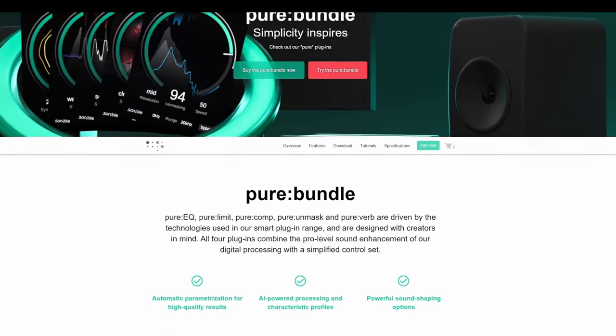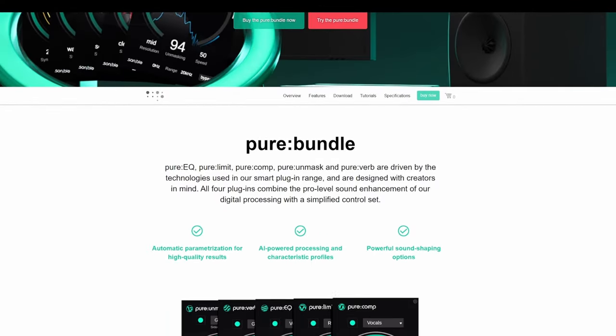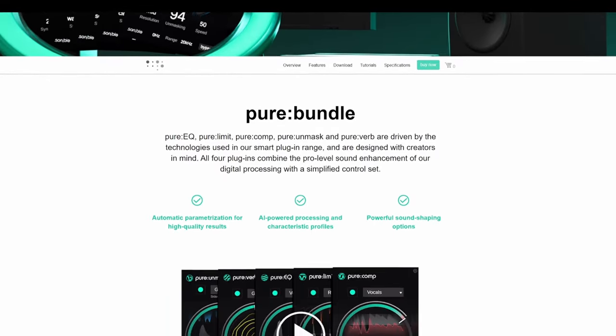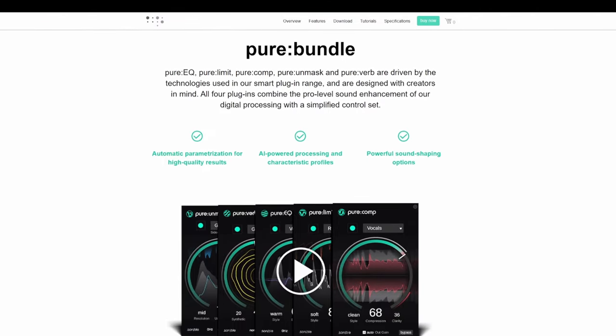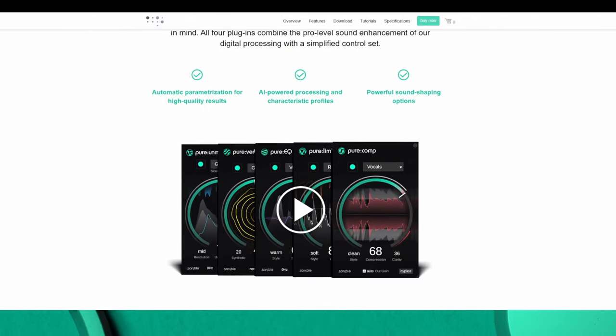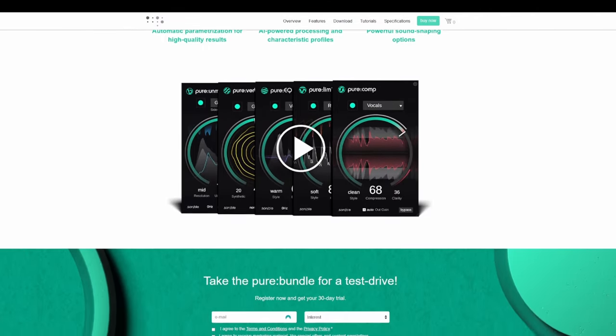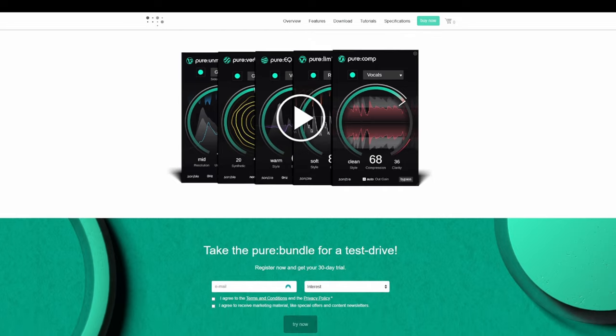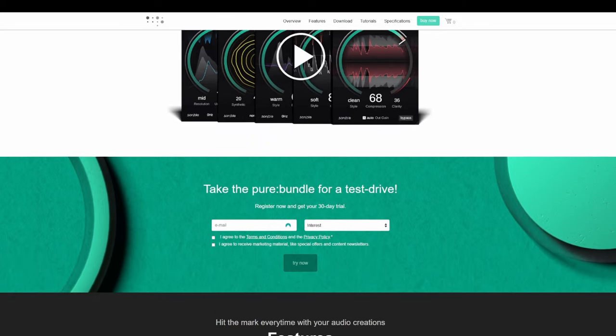Pure Unmask is also included with Sonable's Pure Bundle, which is a very powerful set of tools. Definitely worth checking out if your focus is more so getting on with creative tasks and not getting bogged down by the technical mixing tasks.